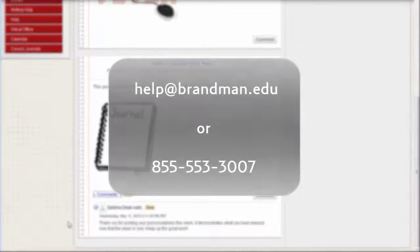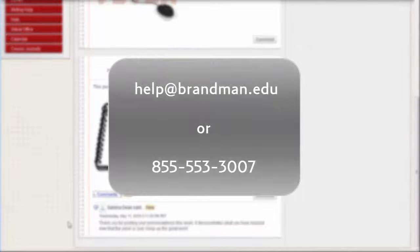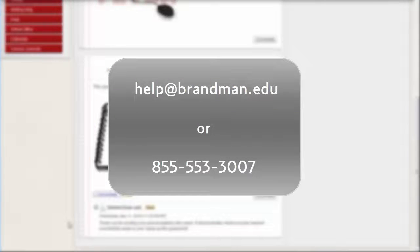If you run into trouble, contact the Service Desk at help@brandman.edu.